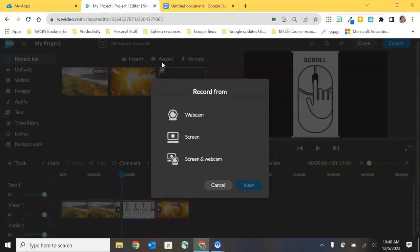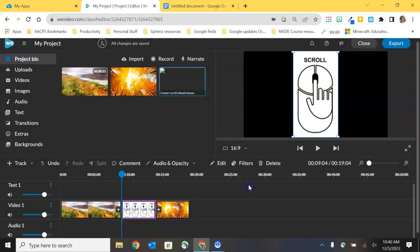Our third option for recording is screen and webcam. This is going to give us sort of a picture in picture effect with our recording. It's going to capture what's on my screen, but it's also going to capture me. So it's a nice way to kind of personalize your instructional videos. You're focusing on the content, you're focusing on the lesson, the presentation that you had created, but you're also present in your video. So I'm going to go ahead and select that third option, the screen and webcam, and choose next.